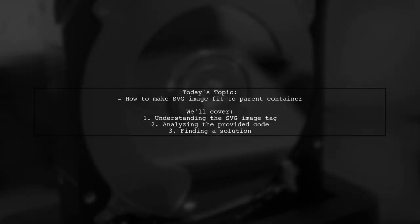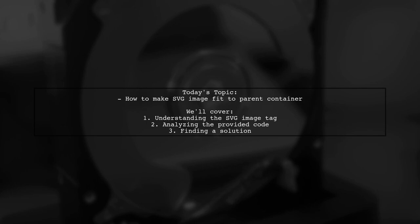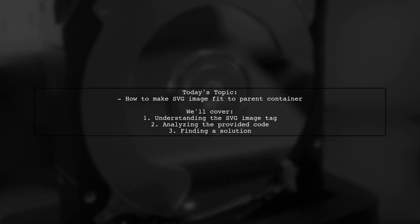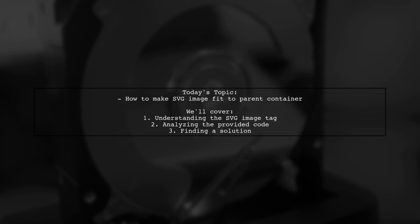Welcome to our tech tutorial. Today, we're tackling a question that many web developers encounter when working with SVG images. Our viewer is trying to figure out how to make an SVG image fit perfectly within its parent container. They're using the SVG image tag for the first time and want to apply a gray filter to their picture. Let's dive into their HTML and SCSS code to find a solution together.